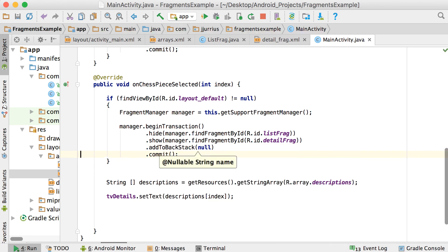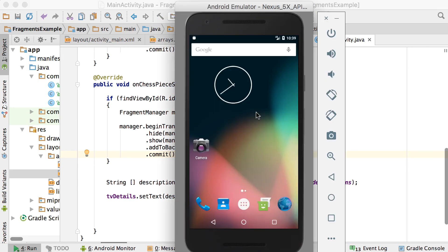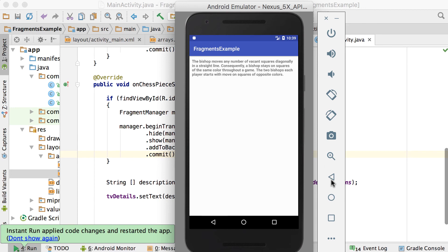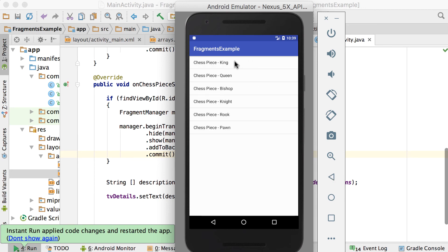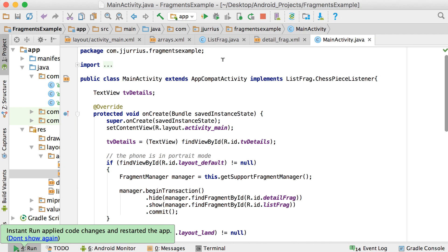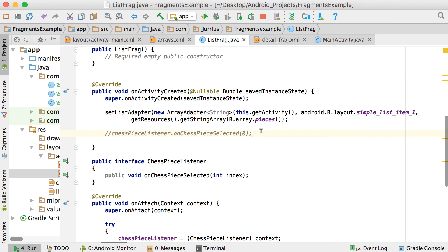Running it again in portrait mode: click Bishop — back to list; click King — back to list; click Rook — back to list. Portrait mode now works exactly as we want. But in landscape mode there's still a problem — the auto-click line we removed was needed there.